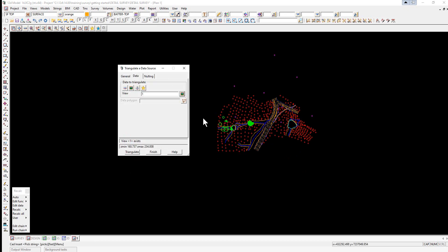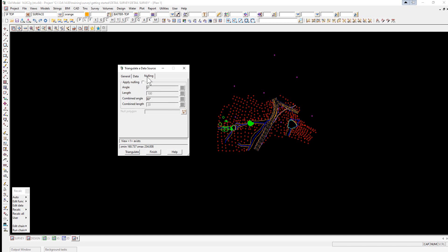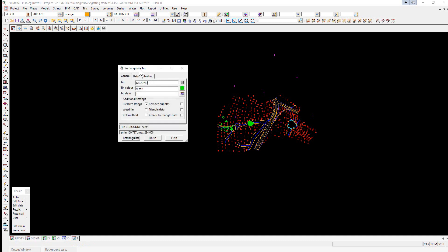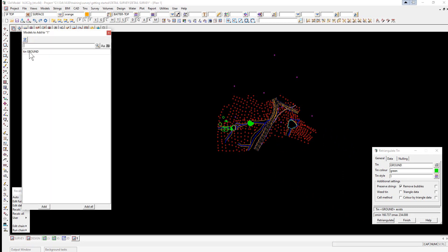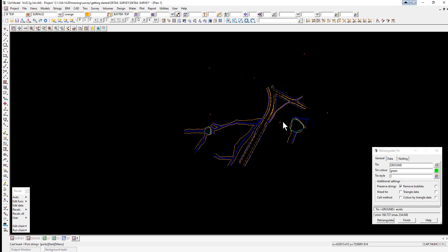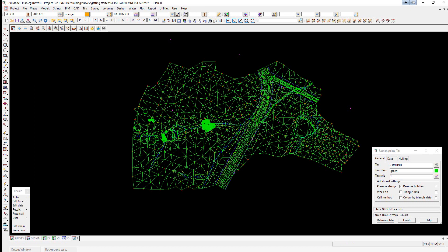Generally you should always have a boundary around the edge of your survey to limit the extents of the triangulation. Here we're going to create the boundary after editing the triangles, so we select the Nulling tab, tick on Apply Nulling, and set a preliminary length of 50 meters. We click Triangulate, move the panel to the right, go to the plus button, and turn on 'tin ground'. The triangulation has been created, but we need to fine-tune the edges.